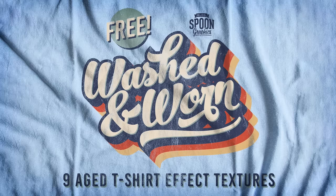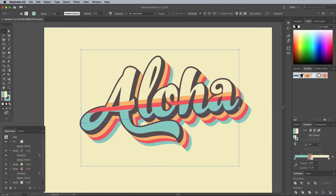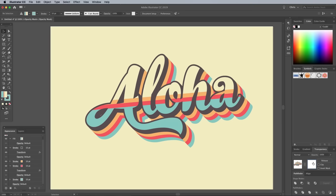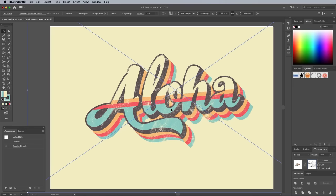Select the text element, then in the Transparency panel, choose Make Mask. Click the white mask thumbnail to activate it, then go to File Place. Choose one of the texture images. Position the texture over the artwork to see the colors are being erased as if the ink has cracked and worn away after years of wear and tear.